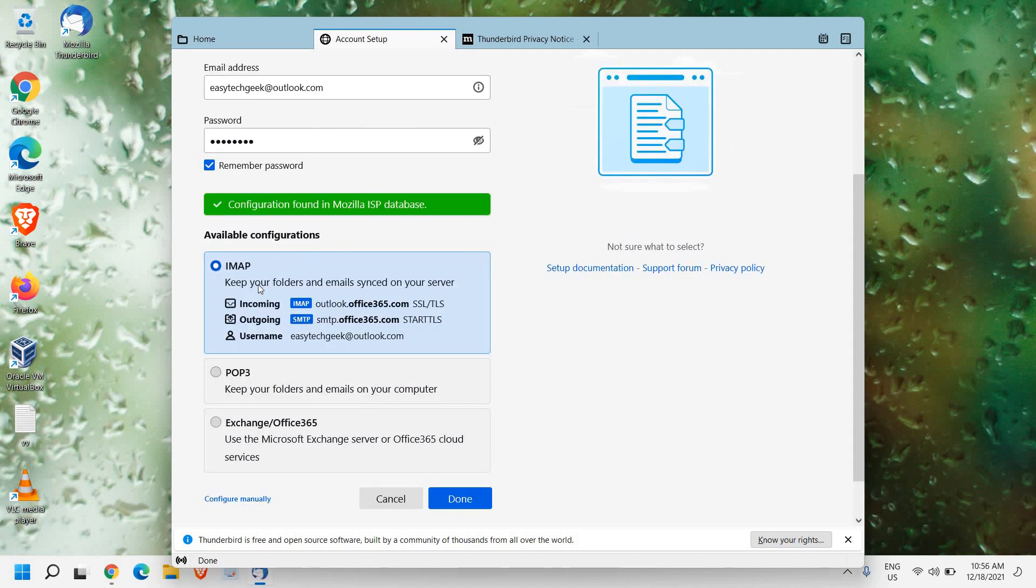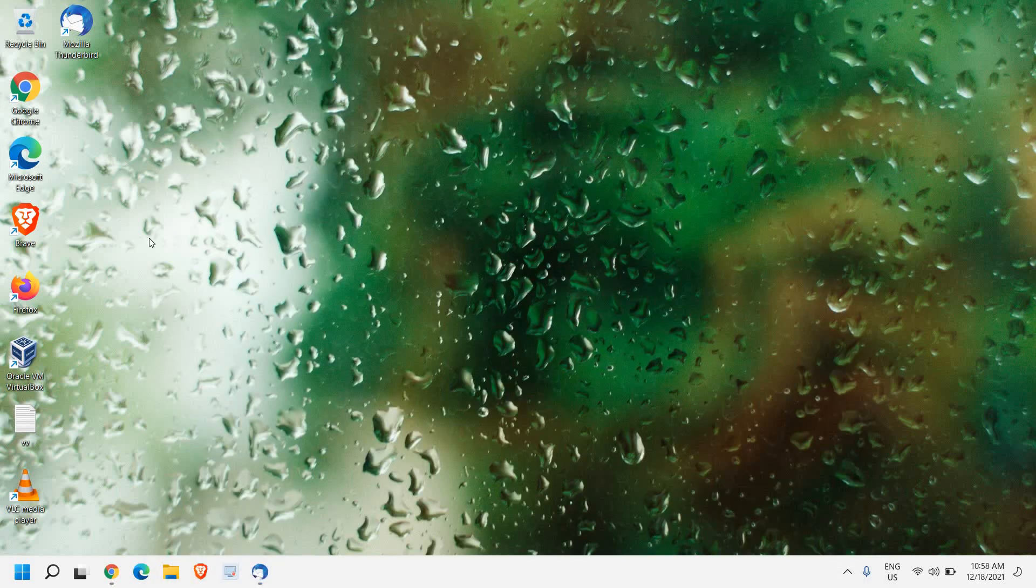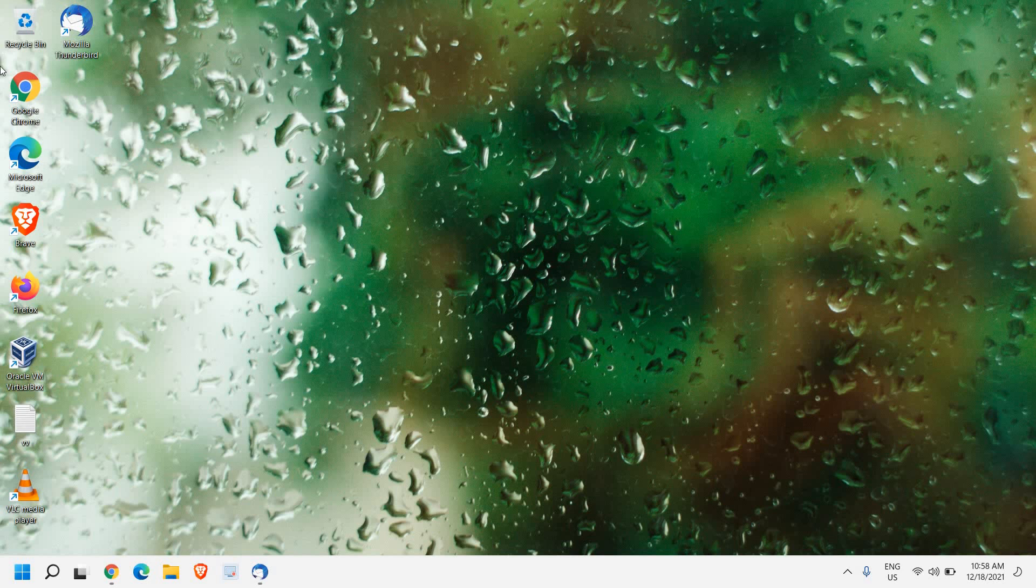And here you will get an option for available configuration: IMAP, POP3, Exchange. You can do that. I will leave as it is, select the default IMAP, and I'll just click on done. So once you do that, you will be able to use Mozilla Thunderbird email client.